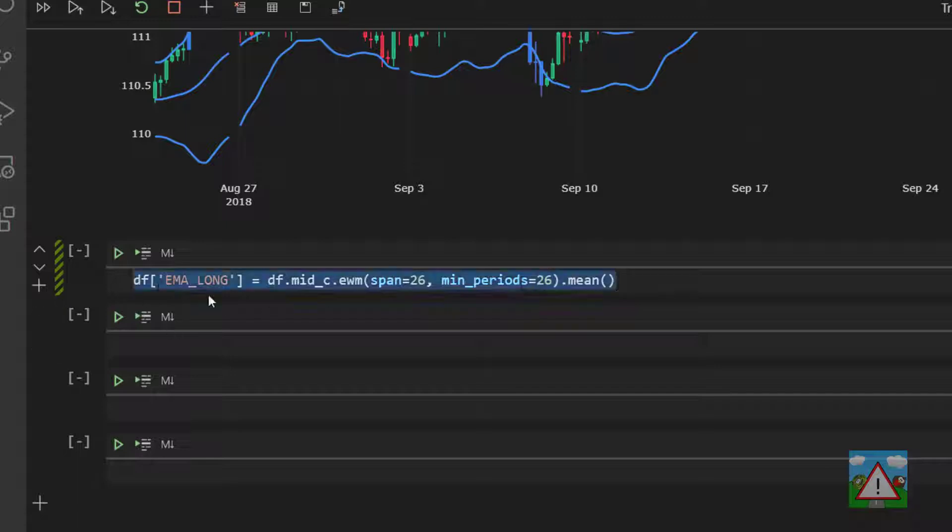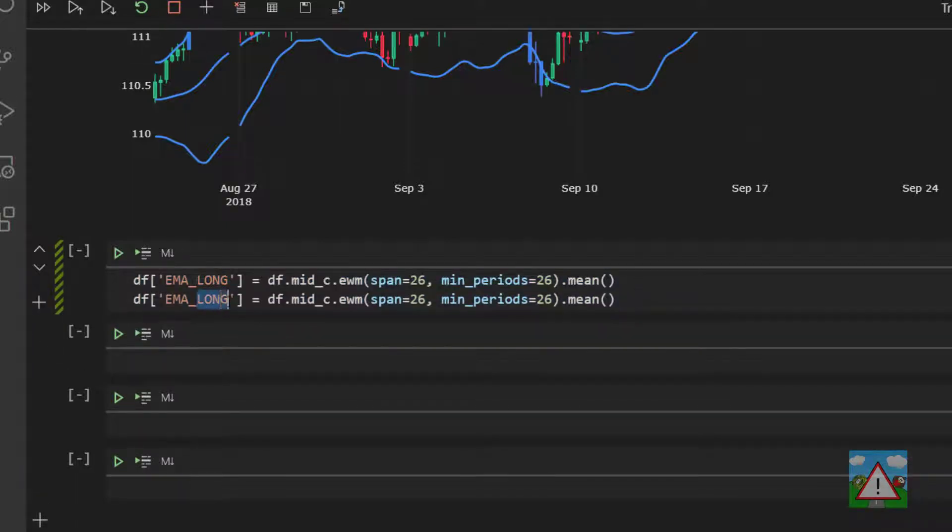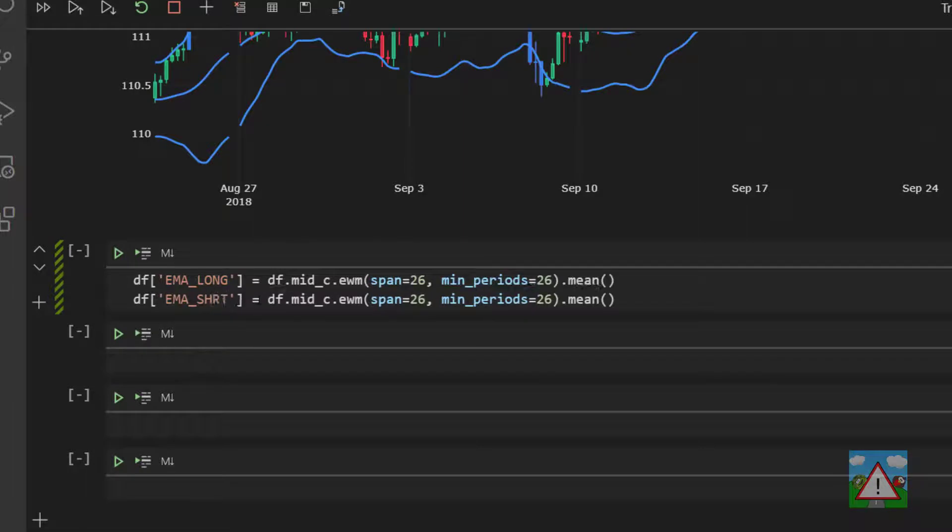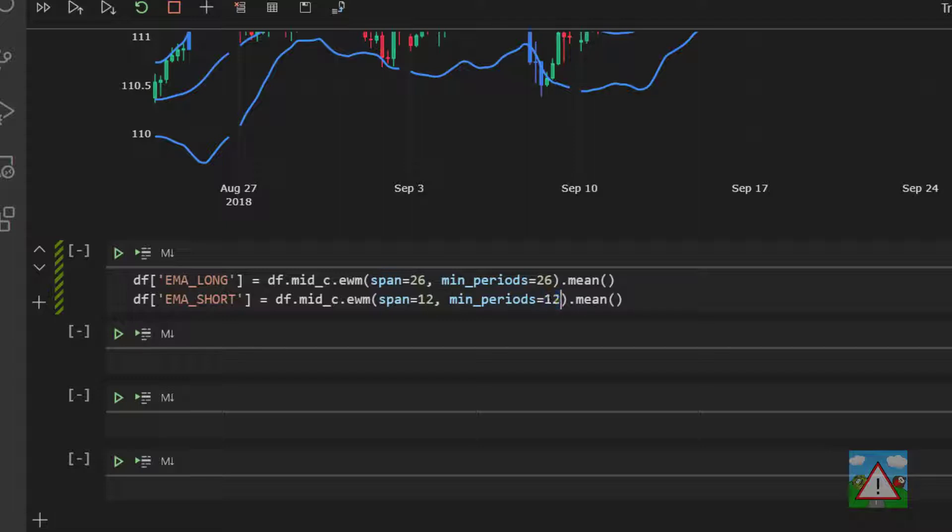What we can do is take a copy of this and paste it below and calculate the ema_short. And in this case, we're going to be looking at 12 periods. The min_periods doesn't really matter too much here because it's superseded by this one and we're going to do a drop na anyway.